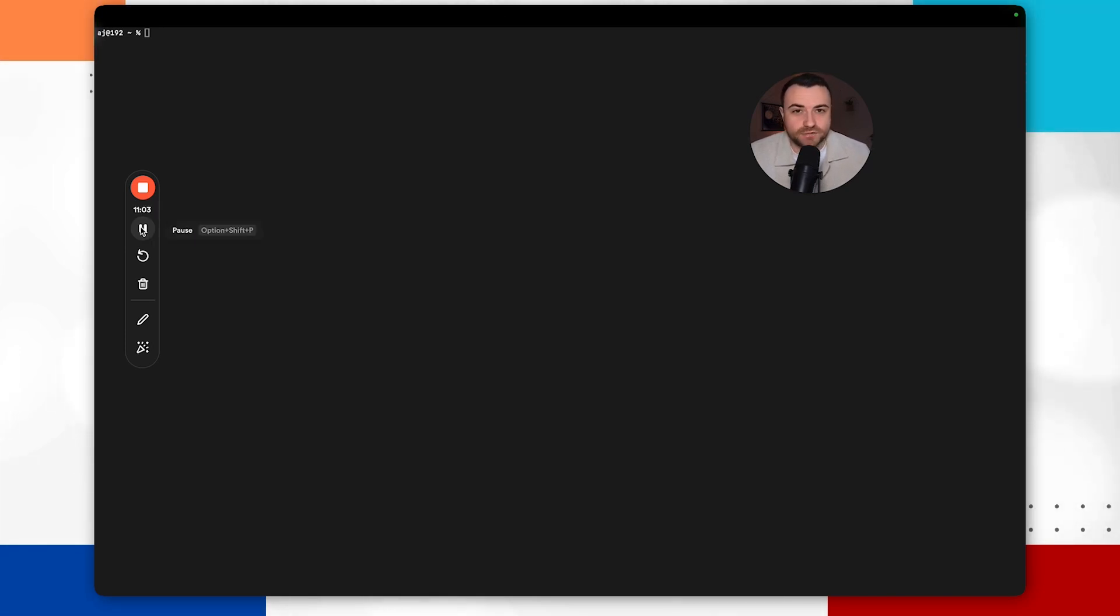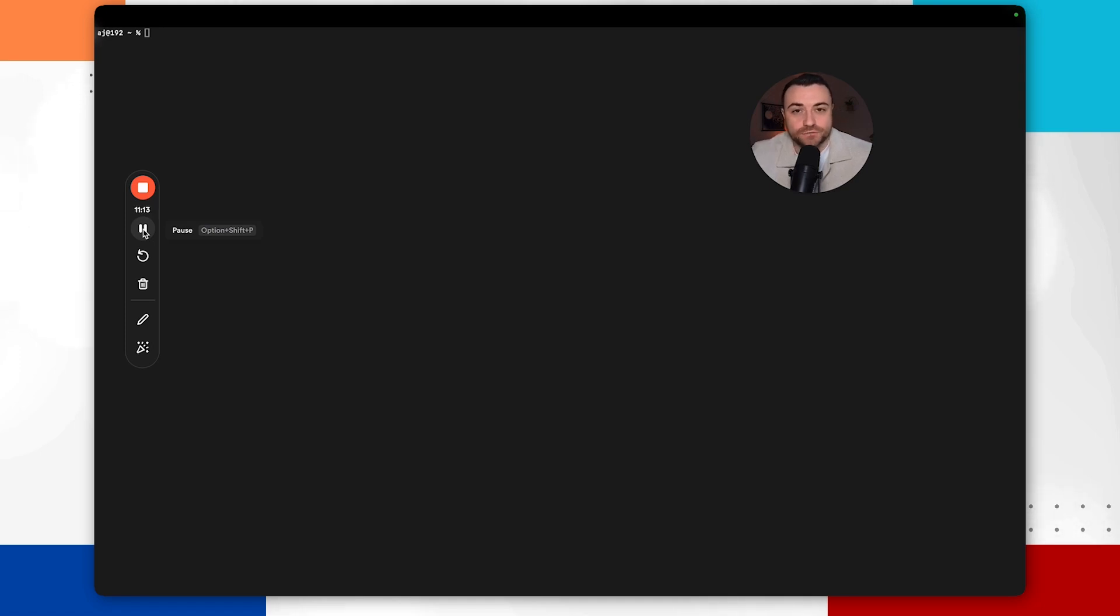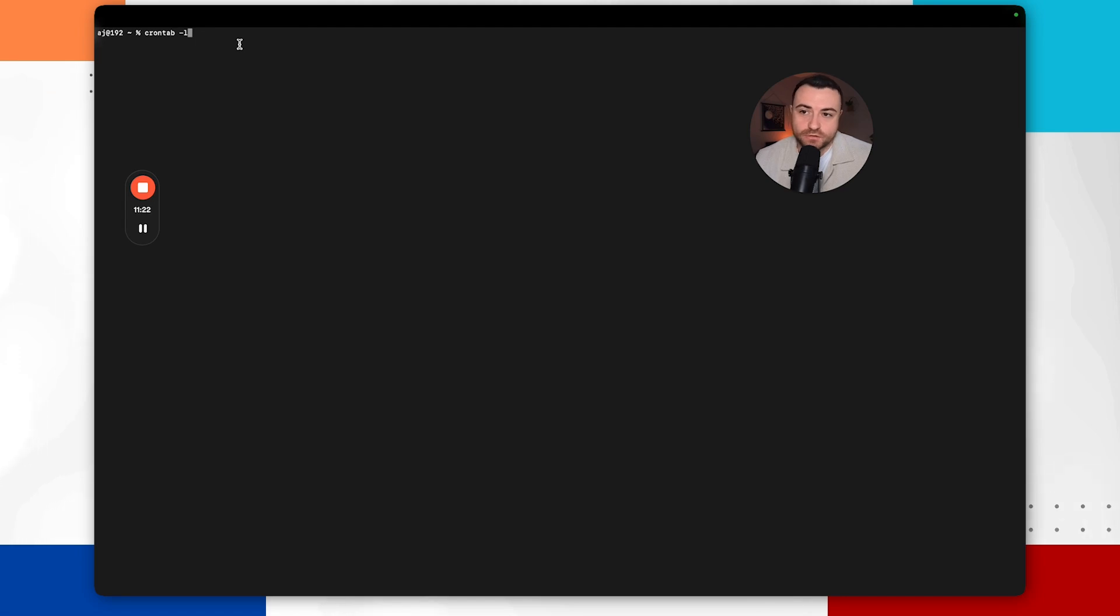But much like the other persistence mechanisms cron can be abused by malware so they can automatically run their malicious script at a time that they choose. And to check if your Mac has got any crons scheduled what you want to be doing is do crontab -l. And you can see here this is a test one that I've put in.